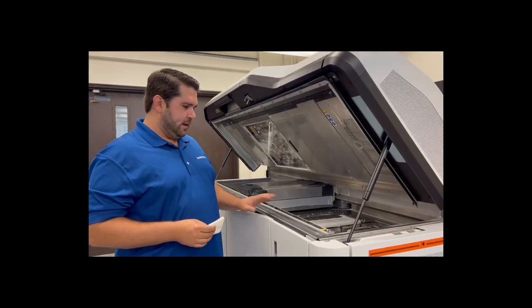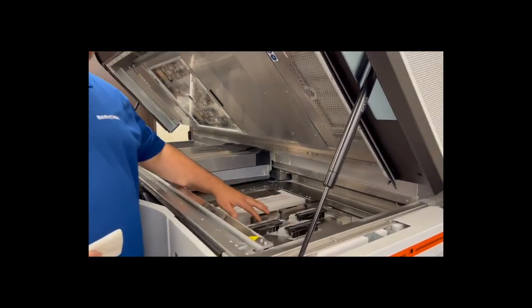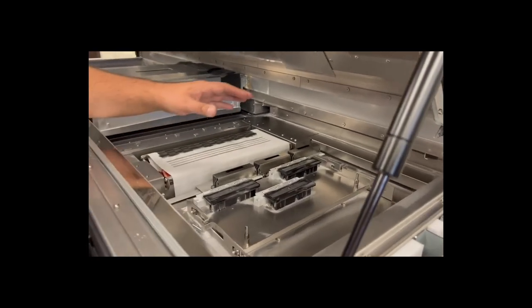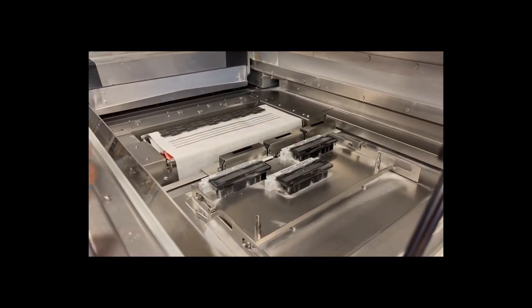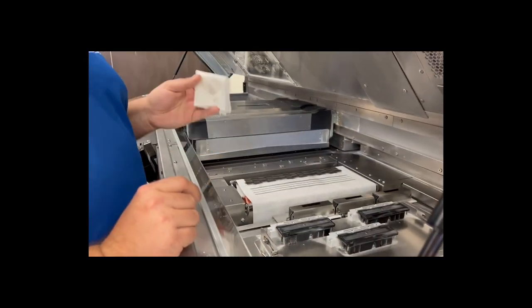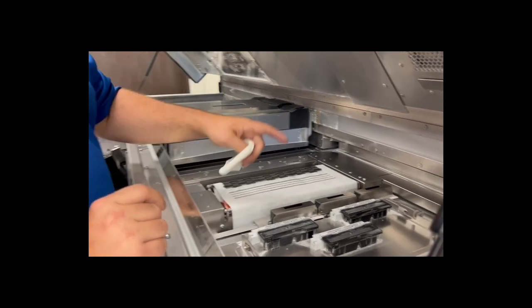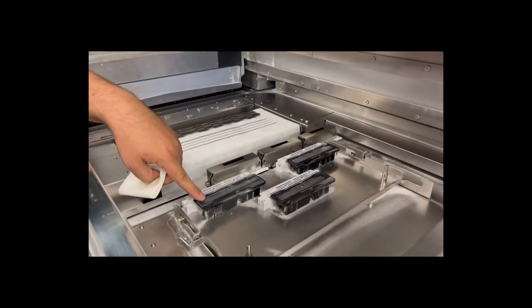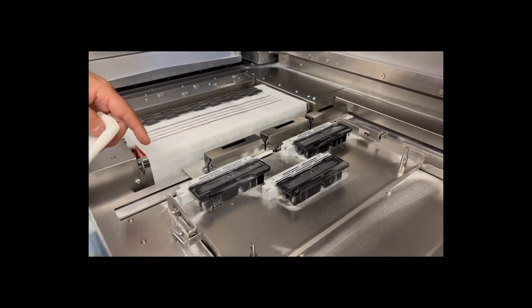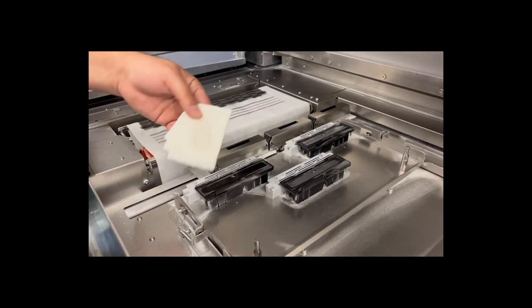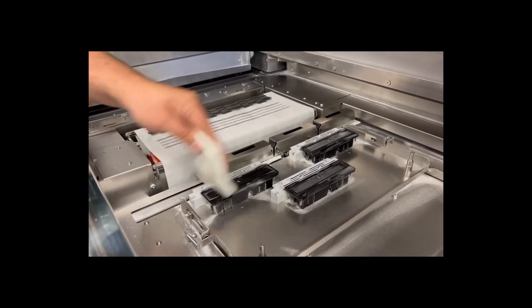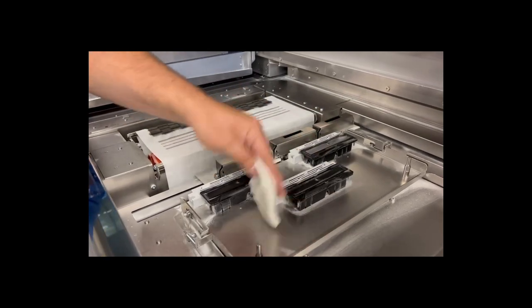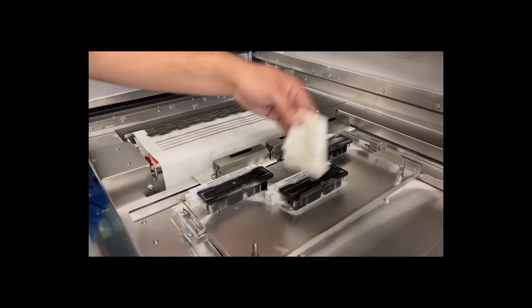Another maintenance task is to clean off these capping stations here. You saw me previously brush over it with the vacuum cleaner. Now we're going to use a cloth with a little bit of deionized water on it. Make sure you're not using alcohol on these rubber pads because alcohol will wear out the rubber. You just want to come in and wipe off any excess powder or ink that's on them and that's all there is to it.